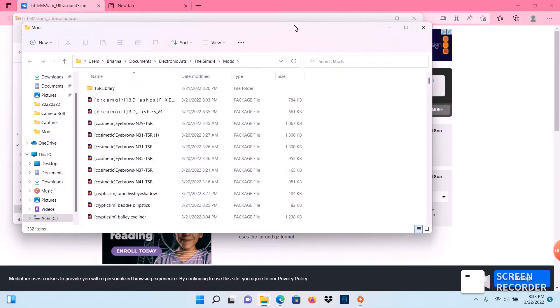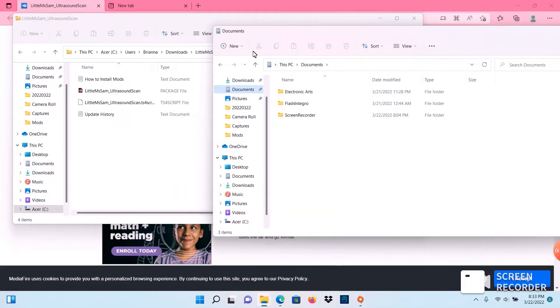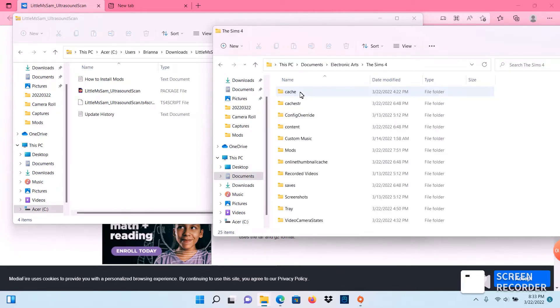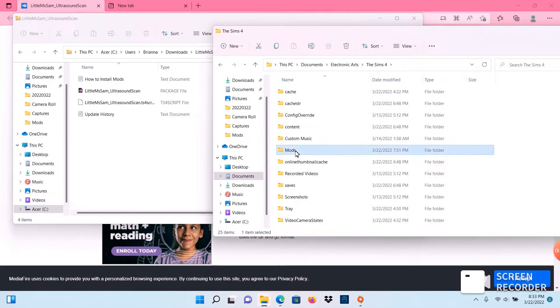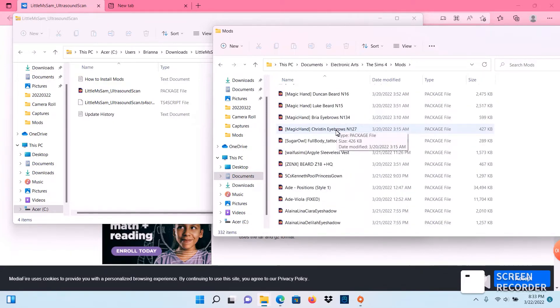Now from the beginning you're going to go to your documents, click on Electronic Arts, click on The Sims 4, scroll down to mods and click on it. These are all your mods that are in your game.